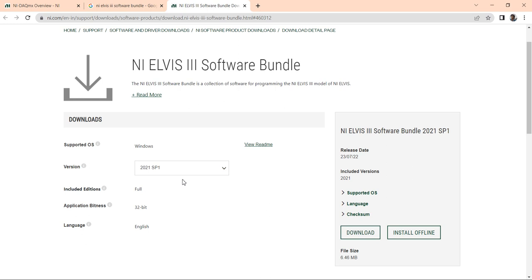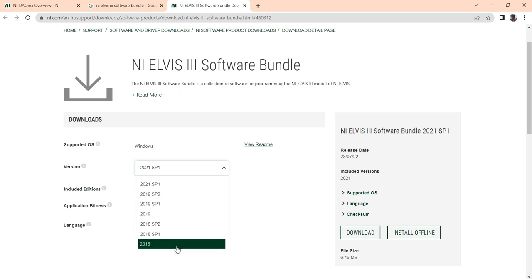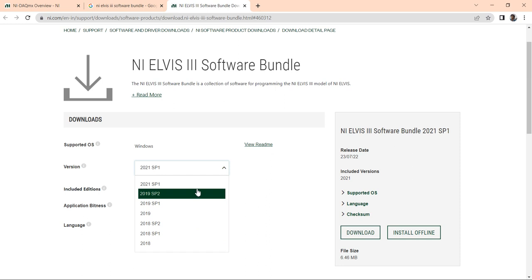Here you can see the LabVIEW 2018 version, LabVIEW 2019 version, and LabVIEW 2021 version are available.